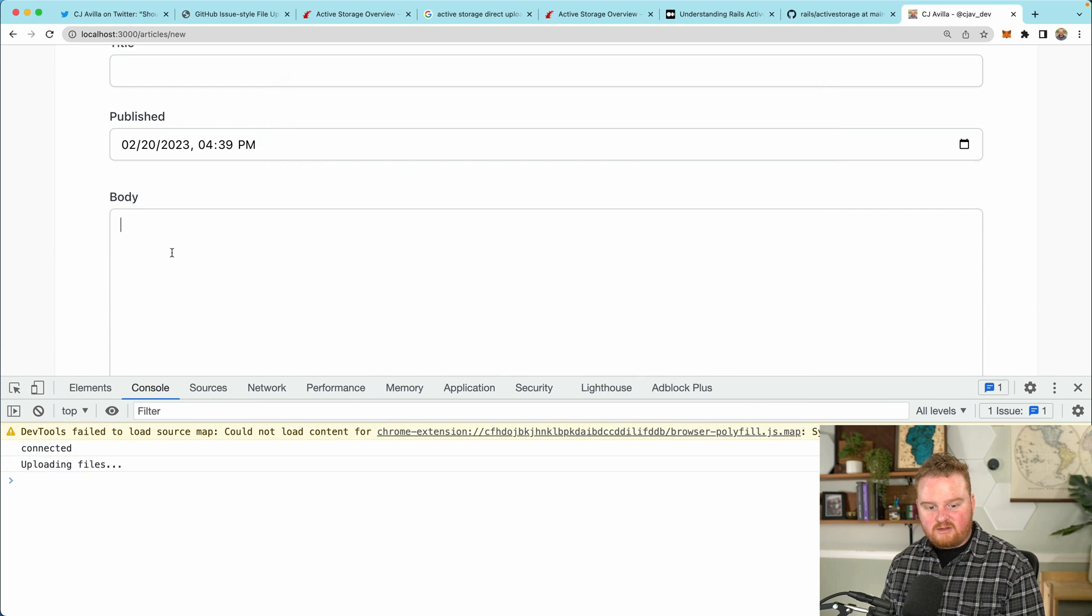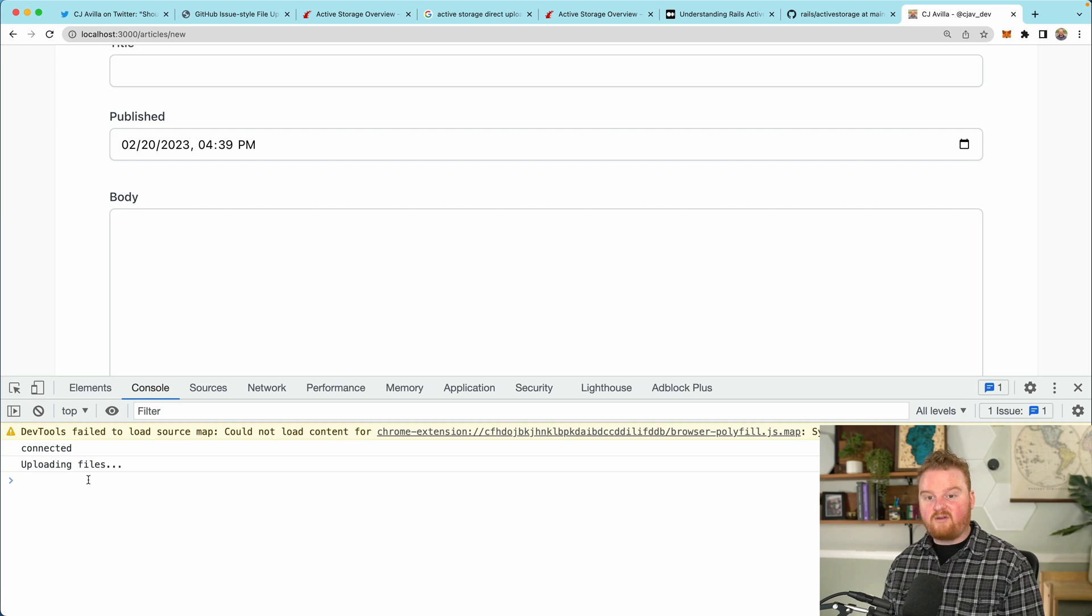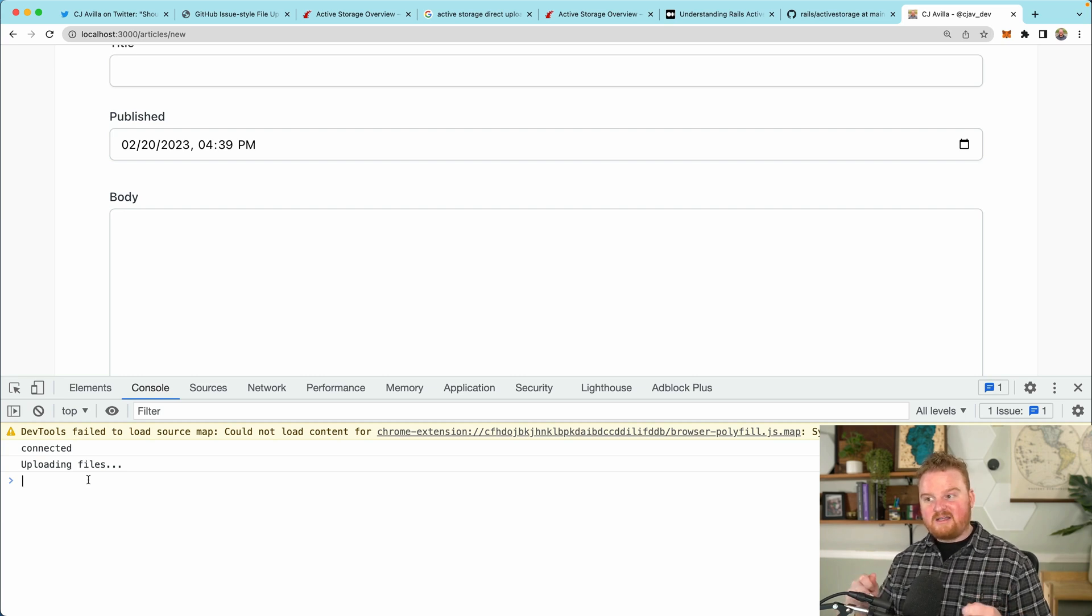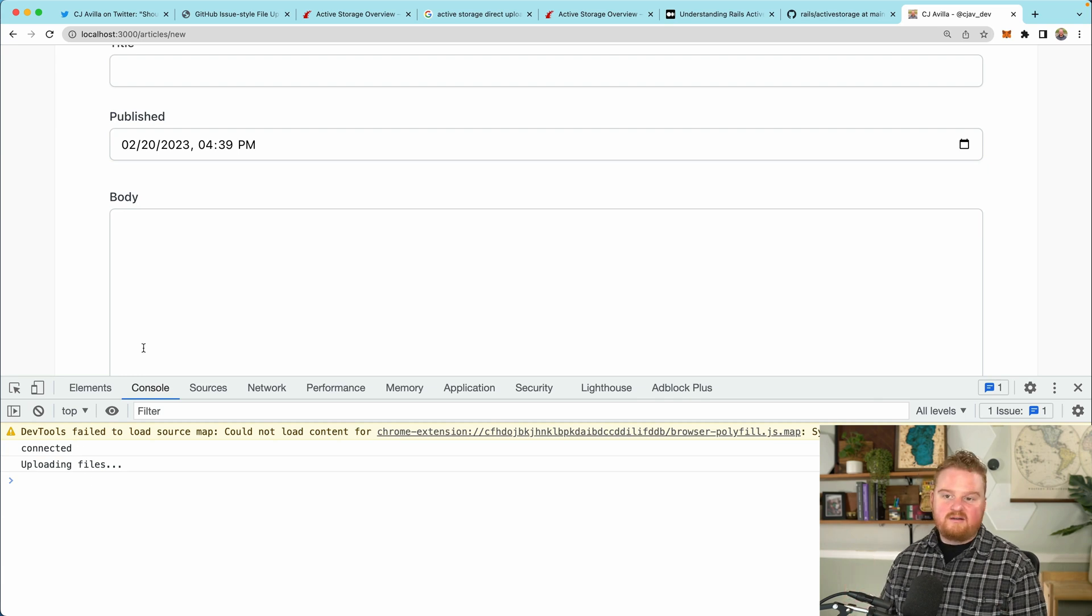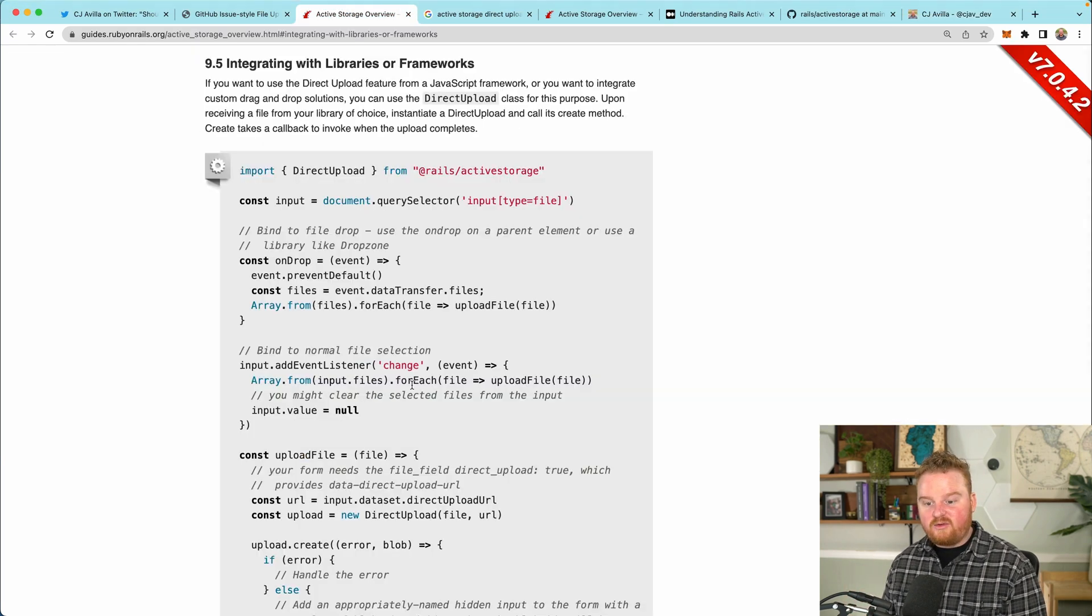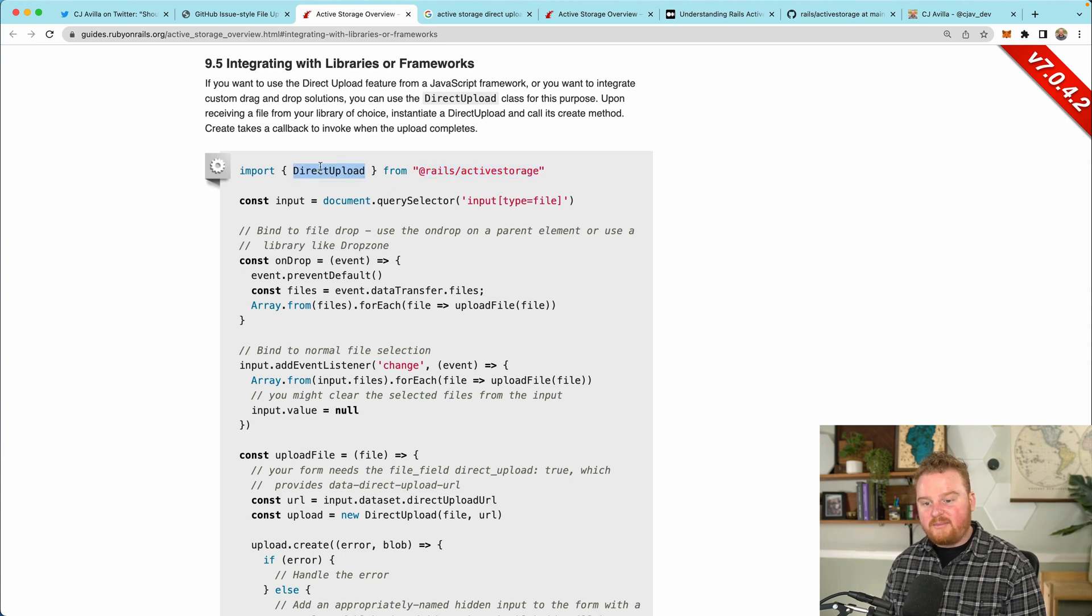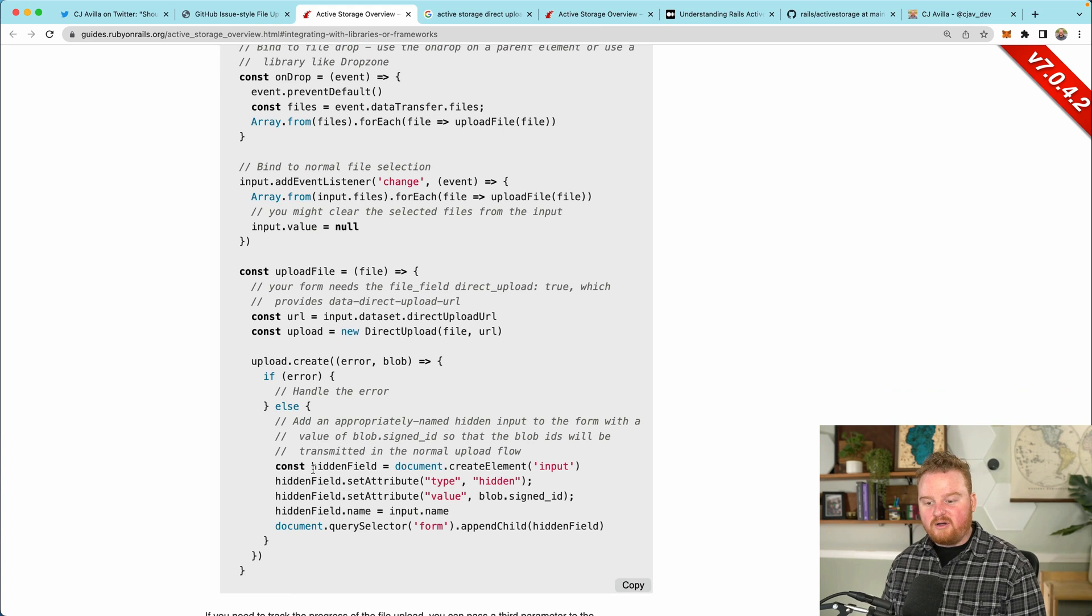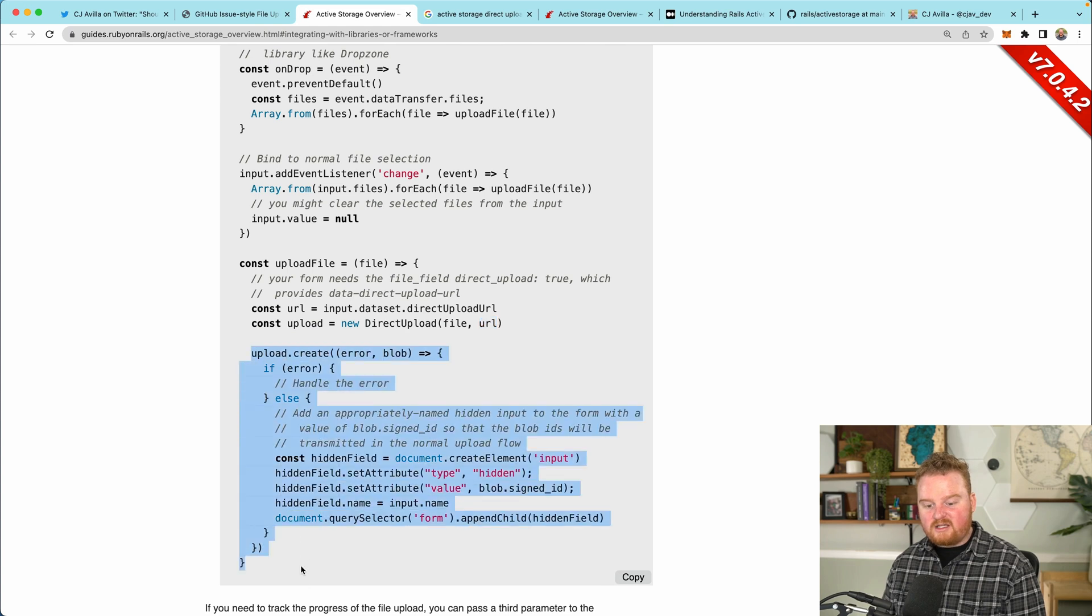Let's just refresh our page here and see what happens when we try to drop something in there now. So we're just going to drop this Twitter logo in there. And now we see this uploading files printed out to the console. So the next step here is that we want to actually use the direct upload class that is available through the active storage NPM module.